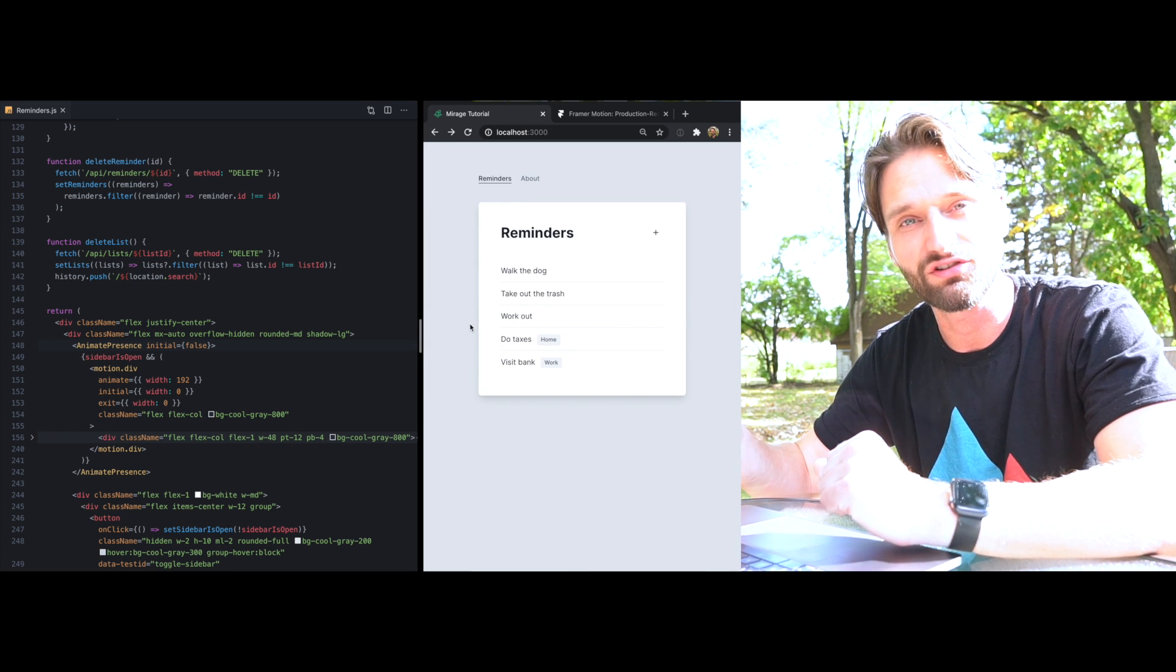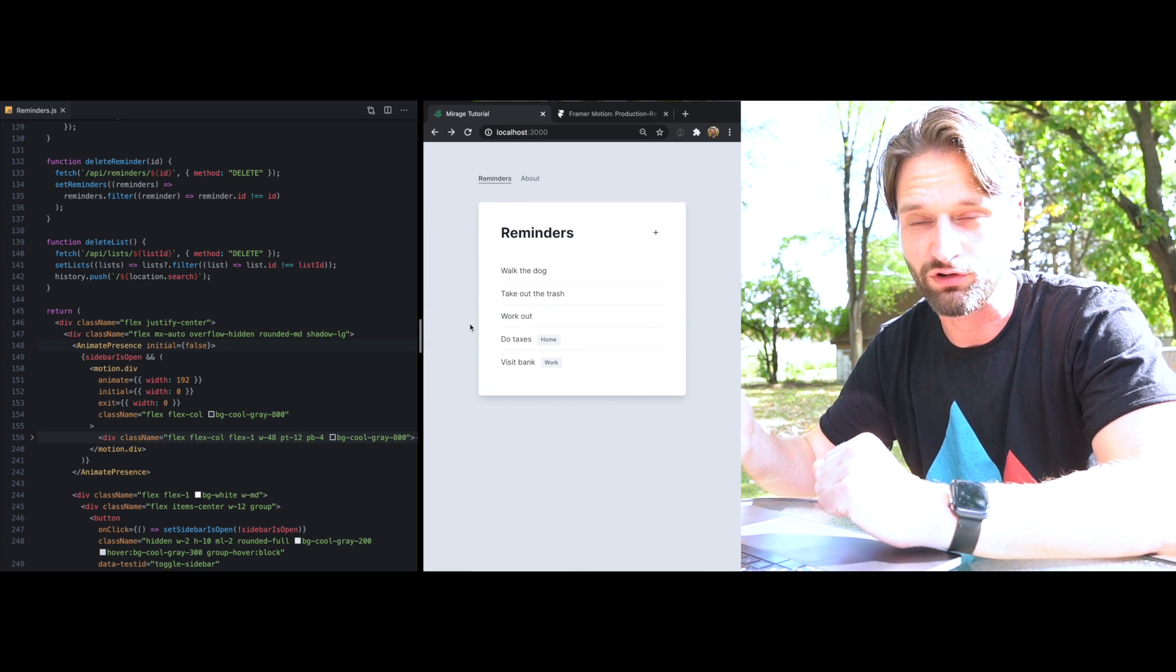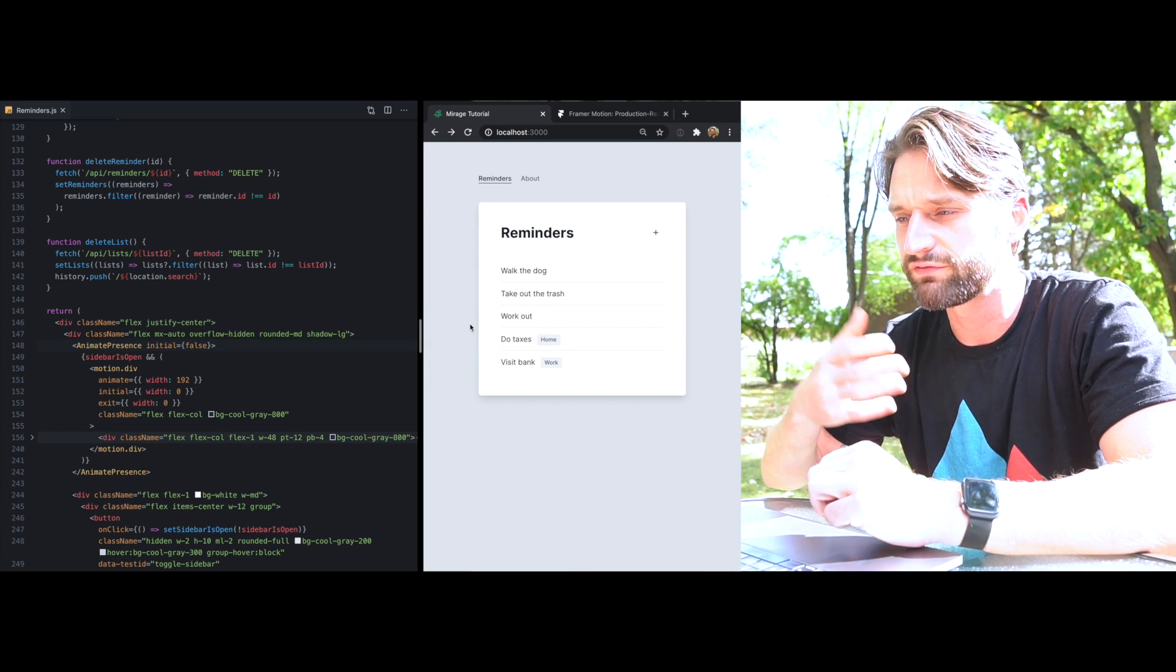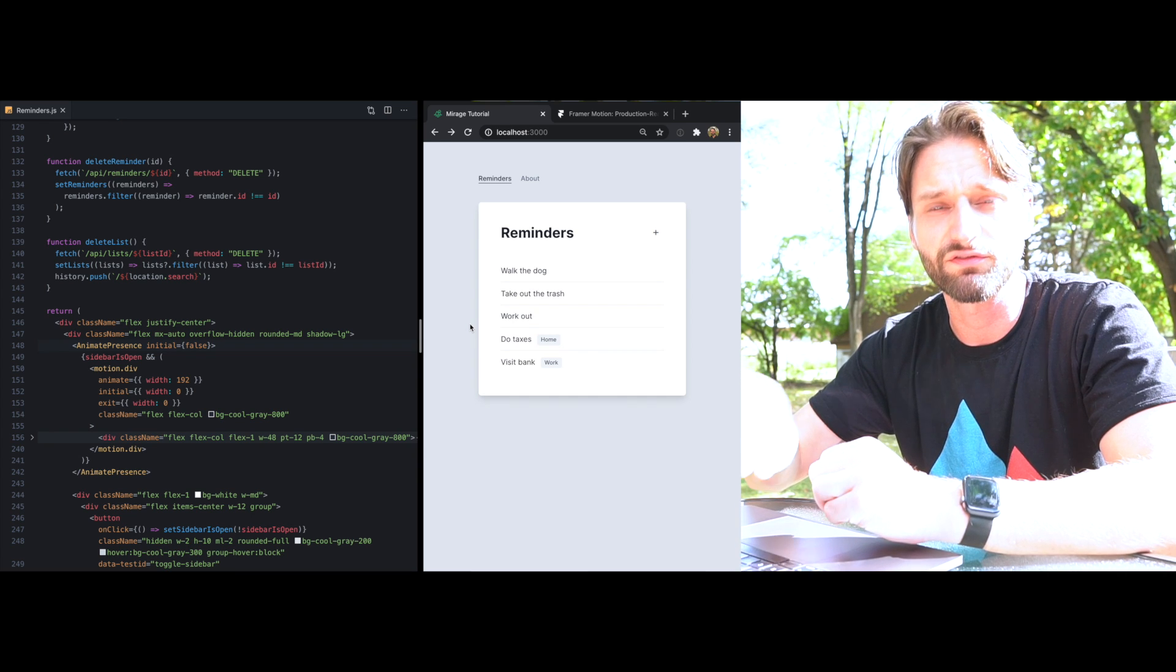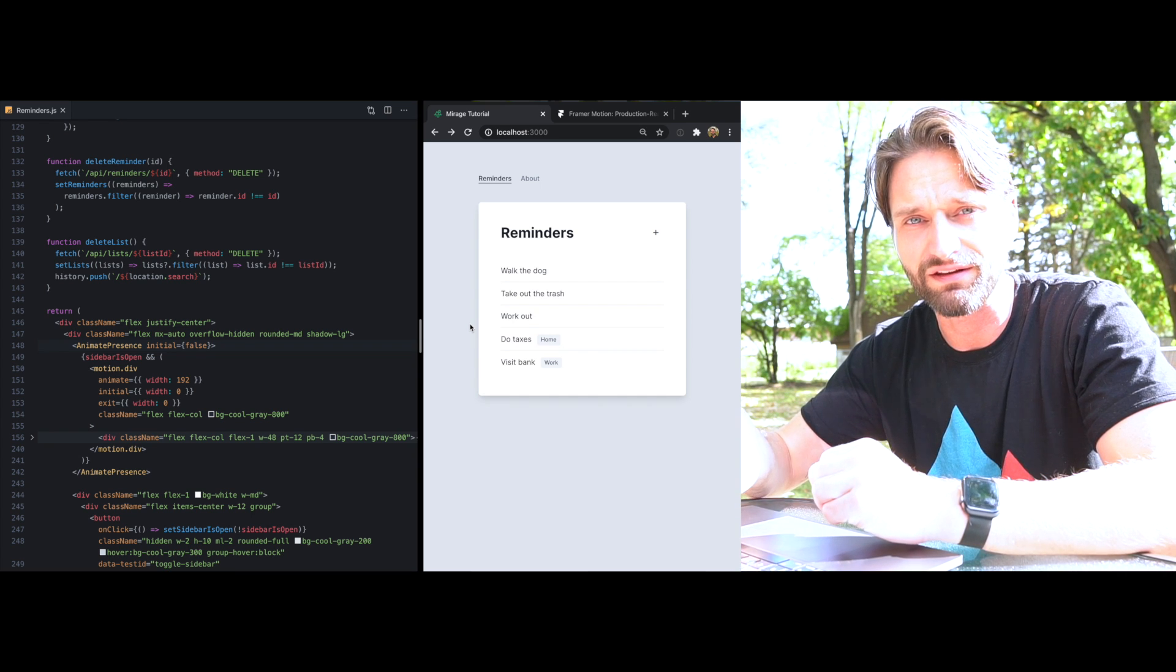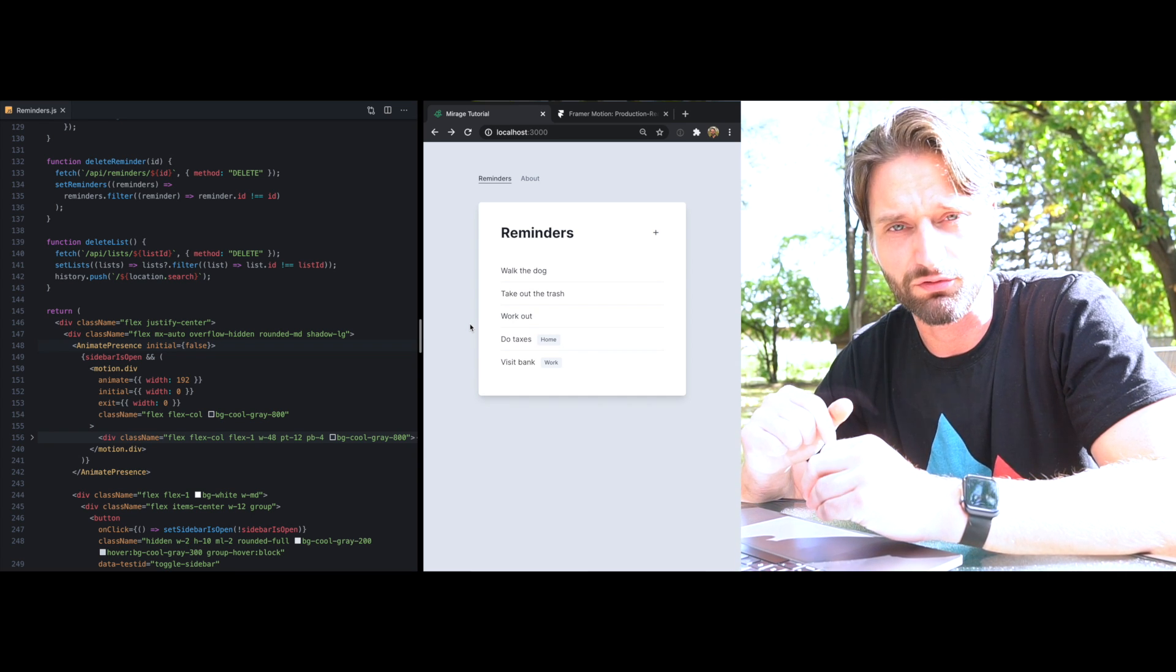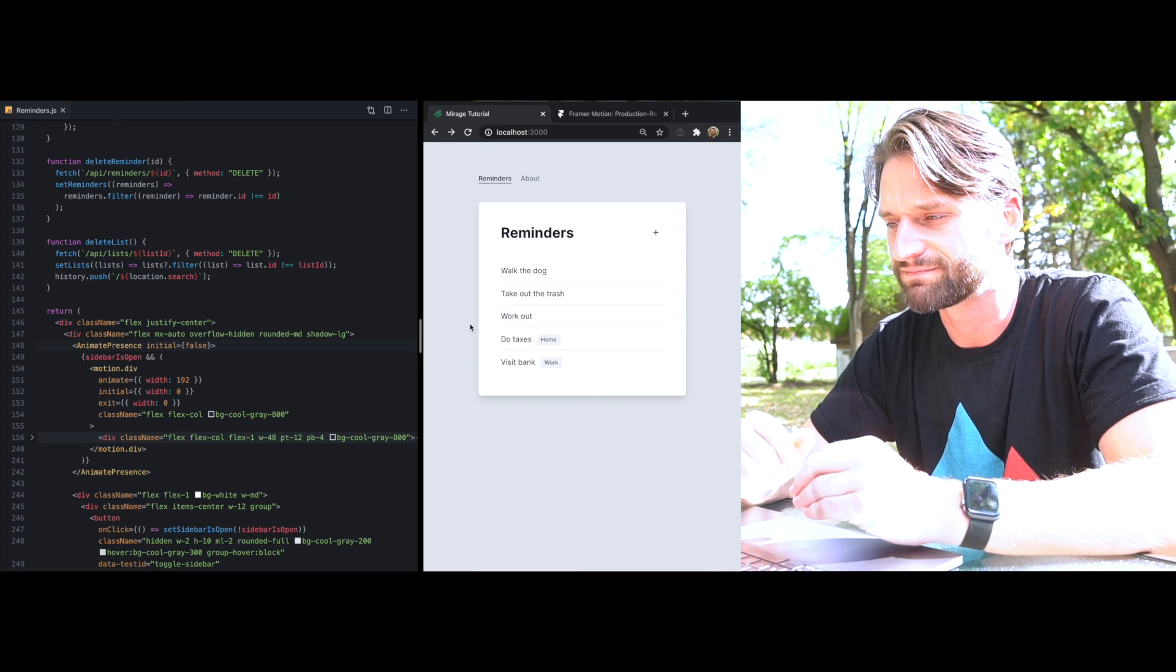And no matter how that open property changes - whether it's from us clicking this button or clicking the back button - the animation is going to do what it's supposed to do. So this is really showing you the power of this declarative kind of component-based programming model. And this is where the benefits really start to shine.